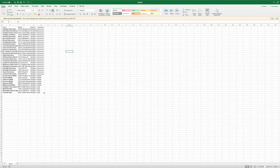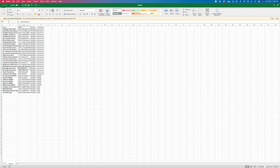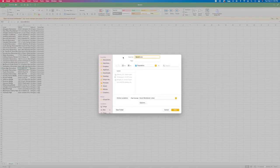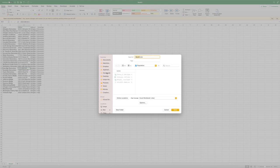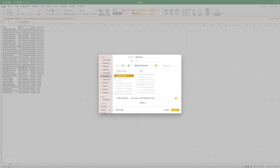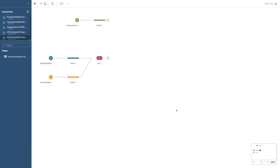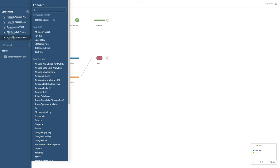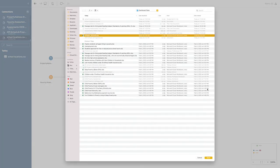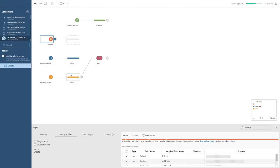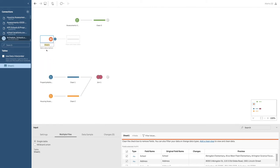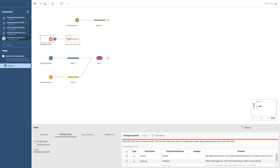Now I've got my data about the schools. I'm going to save this as an Excel spreadsheet into the folder I created for my dashboard, and I'm going to call it 'Arlington schools.' Now I'm going to go back to Tableau Prep, connect to that Excel spreadsheet — Arlington schools — and open it. It comes in as Sheet 1 because I hadn't named the sheet, so I'm going to rename that now and view and clean the data.